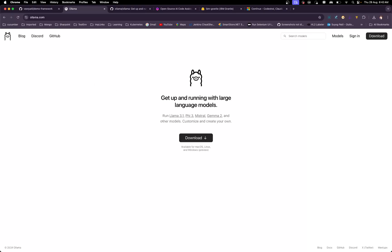Installing Ollama is pretty easy. Basically, what Ollama does is allow you to run large language models on your local machine. You just click download, it will download the DMG file, and you install it. I'm using a Mac, so it will install for Mac. If you have Linux or Windows, the steps might differ slightly.